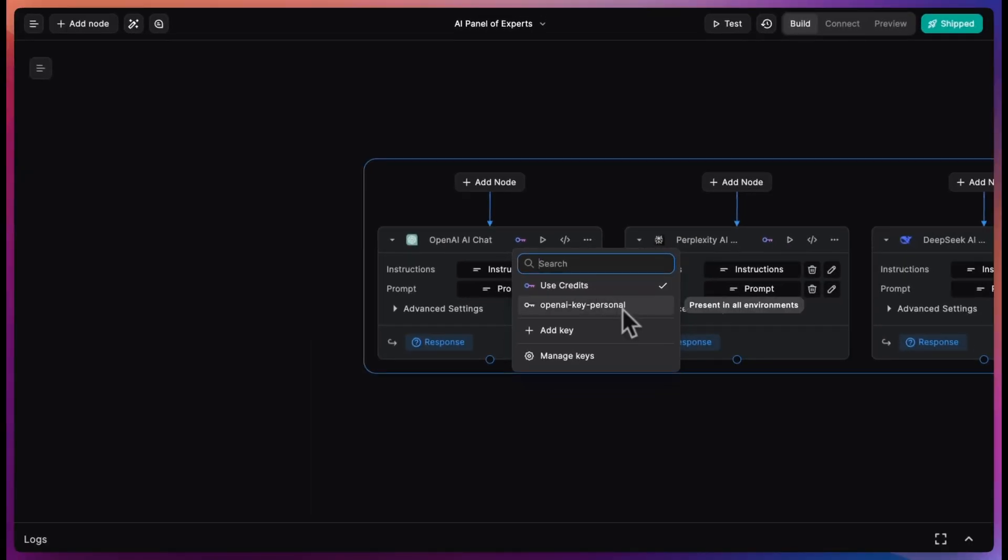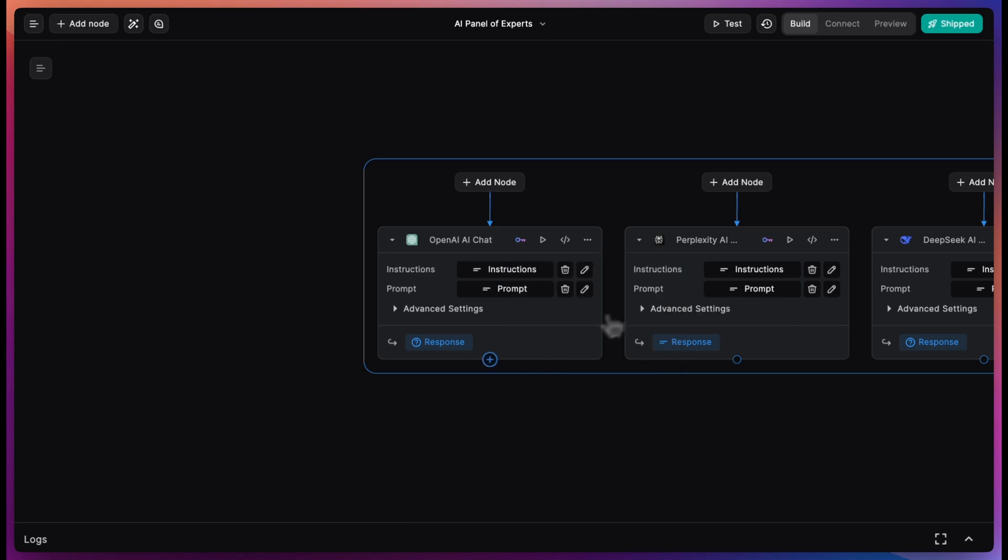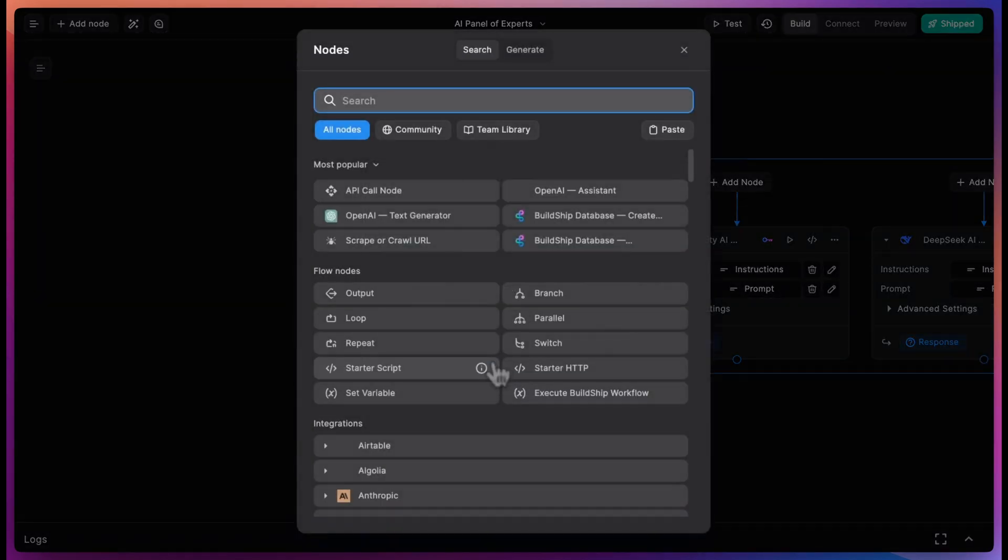you can use BuildShip credits for fast prototyping, or you can bring your own key when you've decided on a model and are ready to optimize costs.